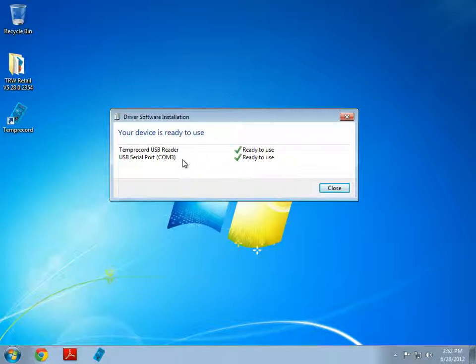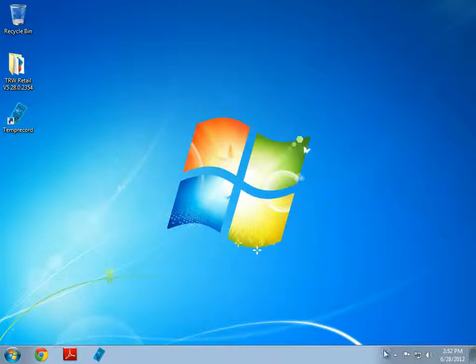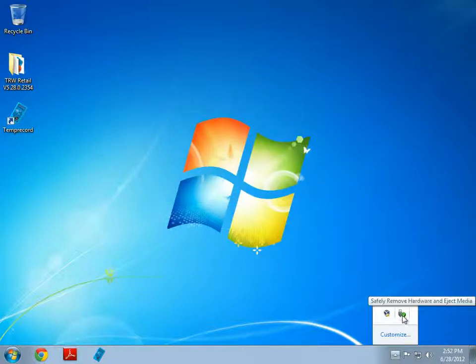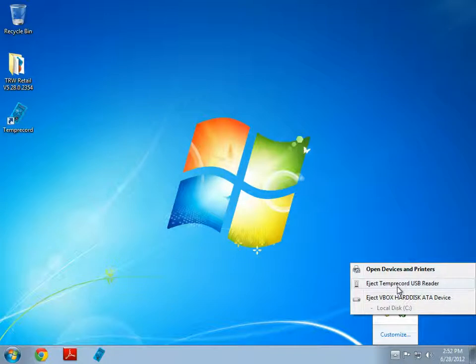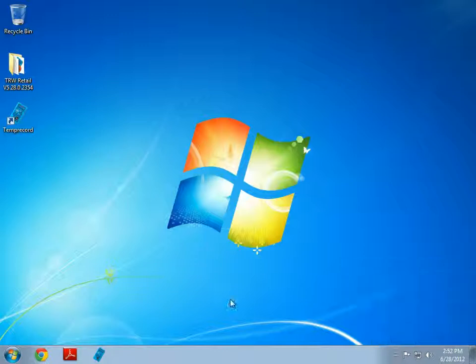We can see from this that the reader has taken COM 3 as the USB serial port. This will play a role if you need to debug. As you can see, we've got safely remove hardware, and we've got eject TempRecord USB reader. You do not need to do this when unplugging our reader. Nothing will happen. You're now ready to start TempRecord.